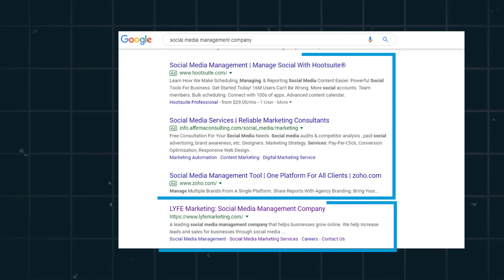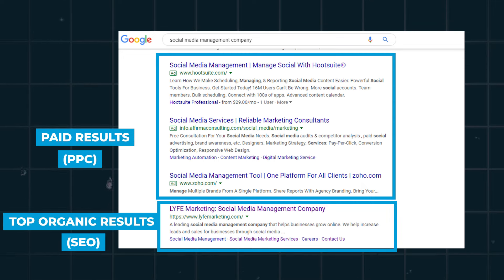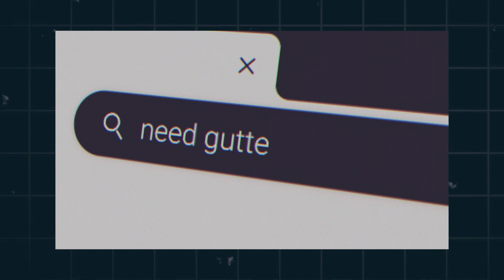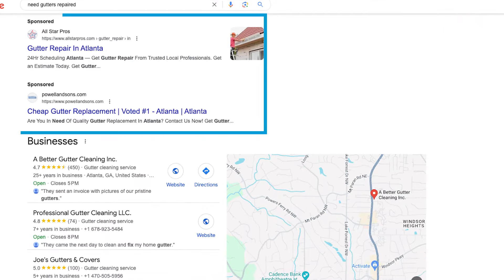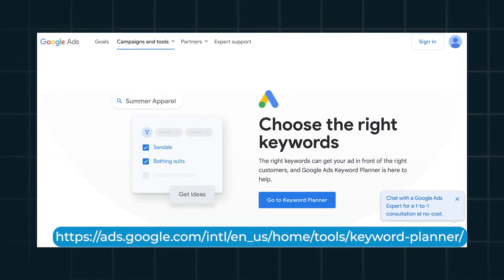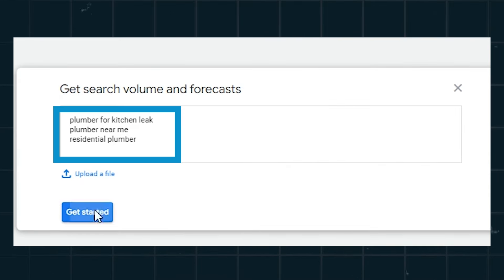Now on Google, ads are delivered at the top of the search results to people based on the keywords — the search queries they typed in — and they're marked as an ad with the word 'ad' or 'sponsored.' For example, if someone types in 'need gutters repaired,' your free gutter inspection ad can appear at the top of the results. So you can get a lot of high intent leads by advertising your lead magnet on Google, but only if you're targeting the right keywords and therefore the right people.